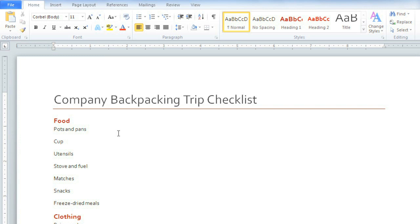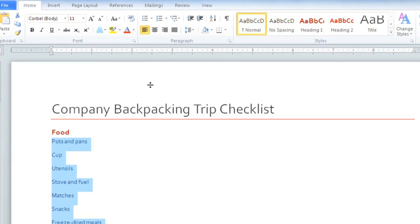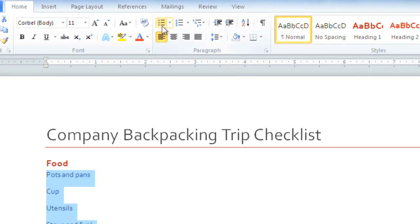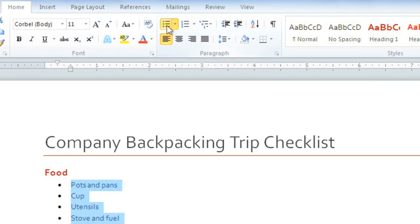Adding bullets in Word 2010 is easy. All you have to do is select some text, and then click the Bullets command, which is in the Paragraph group. You should now see some bullets on the left side of the text.